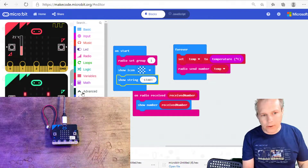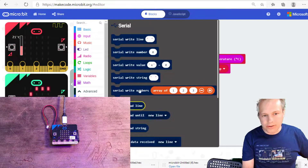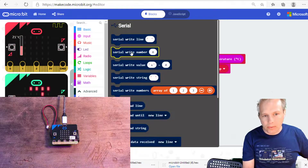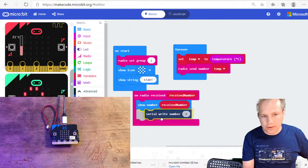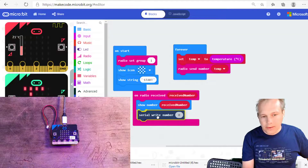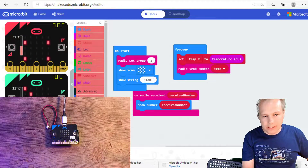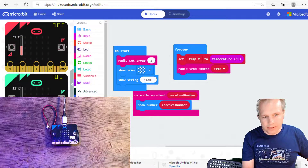What I'm going to do is go in Serial and write the values that I'm getting here. I'm going to go in Serial — it's under Advanced — and write this value.